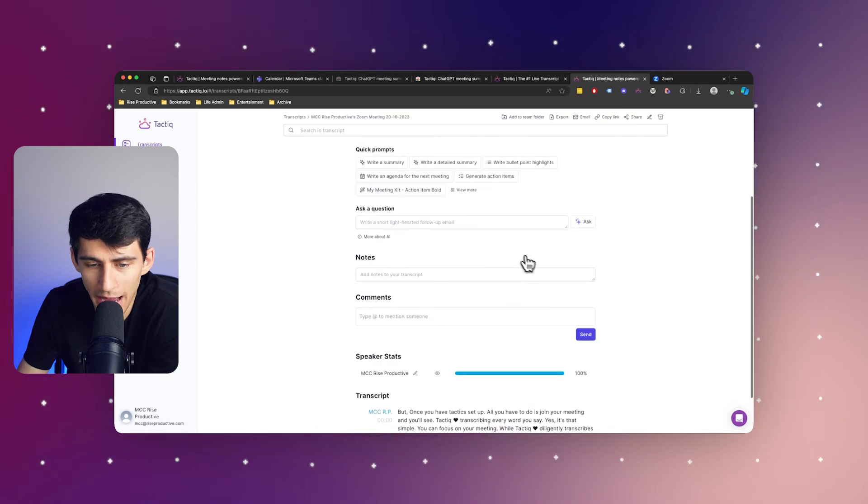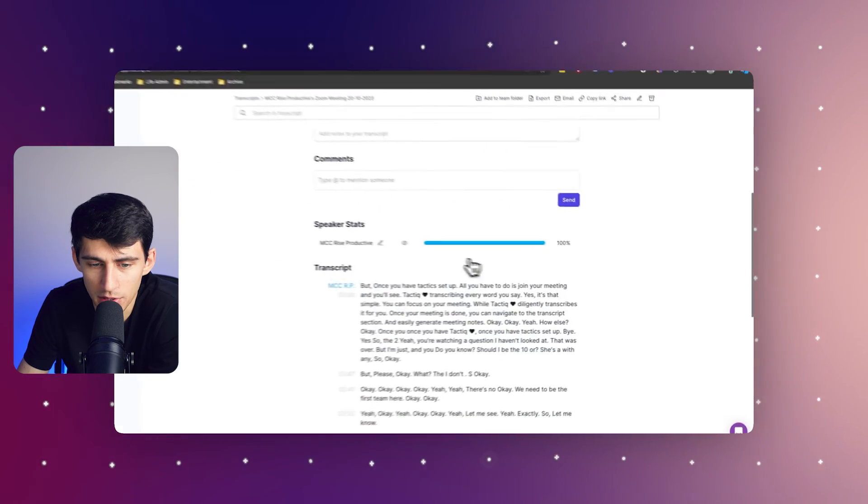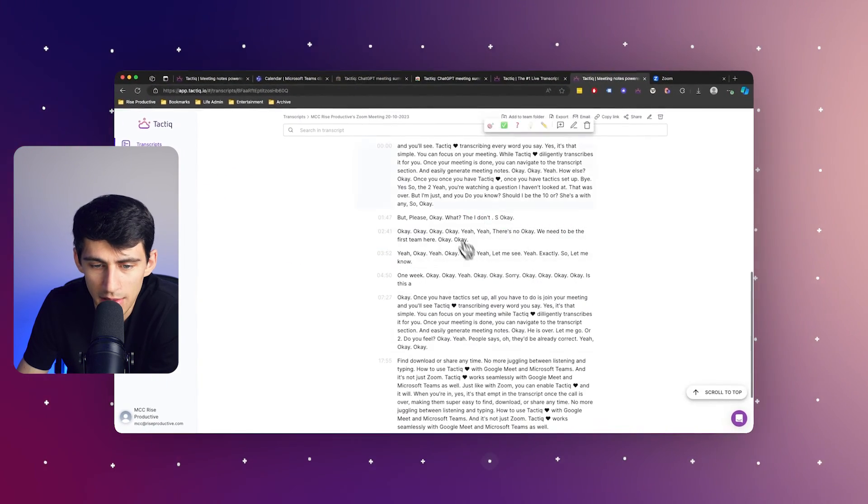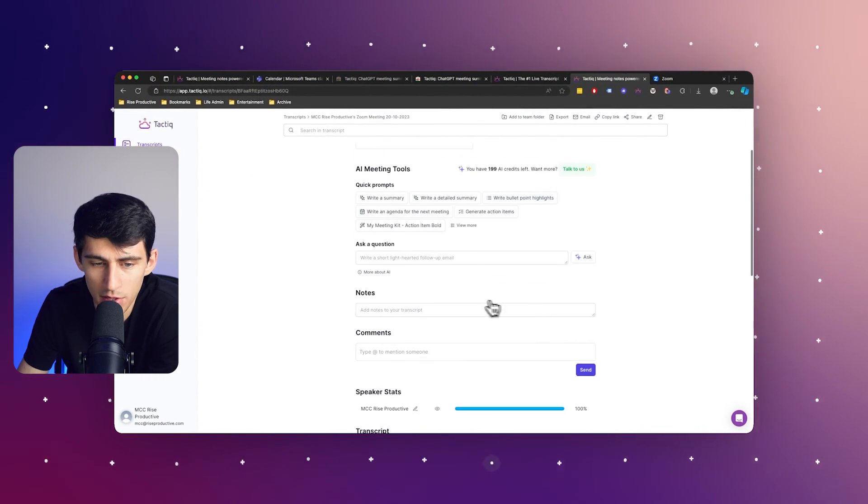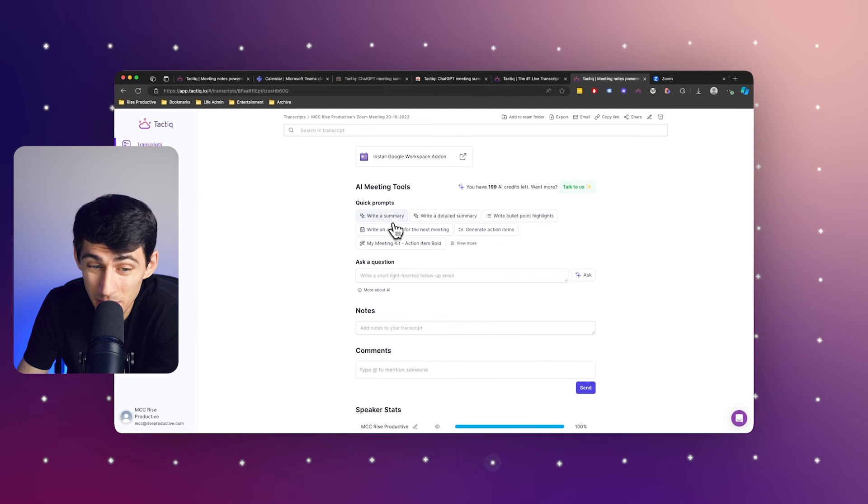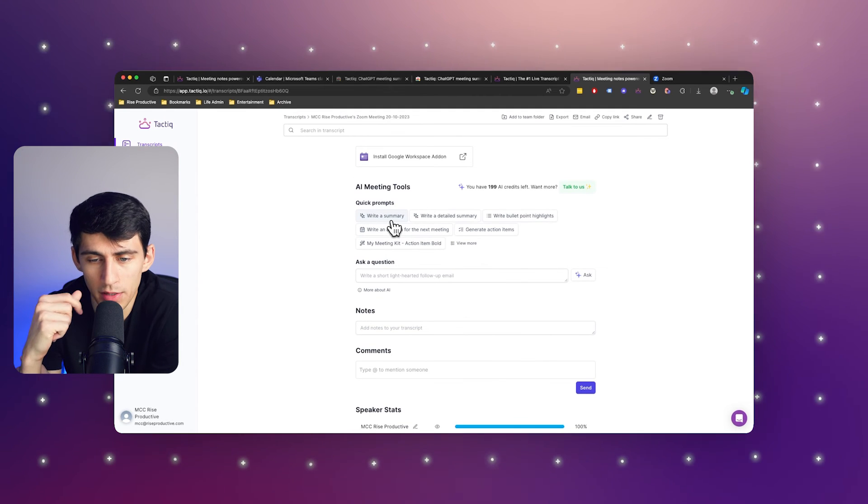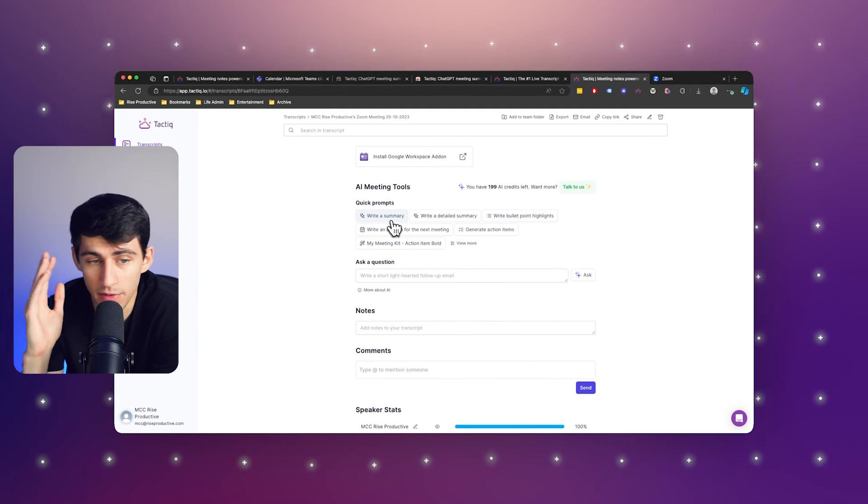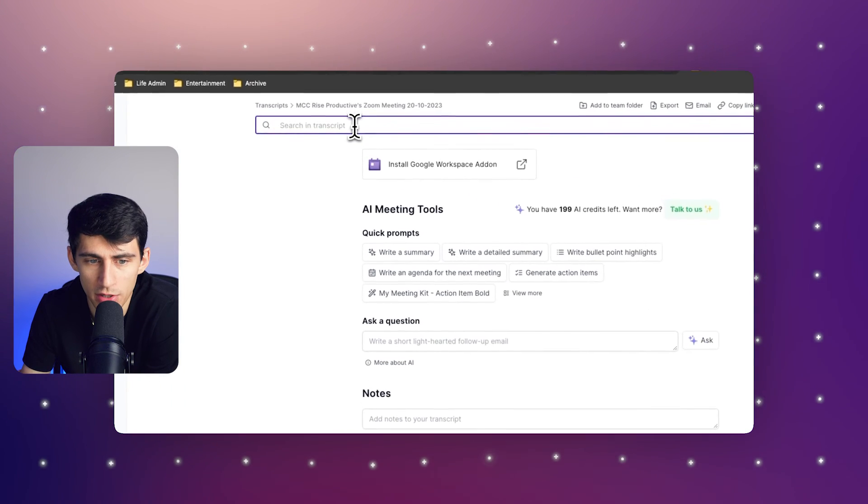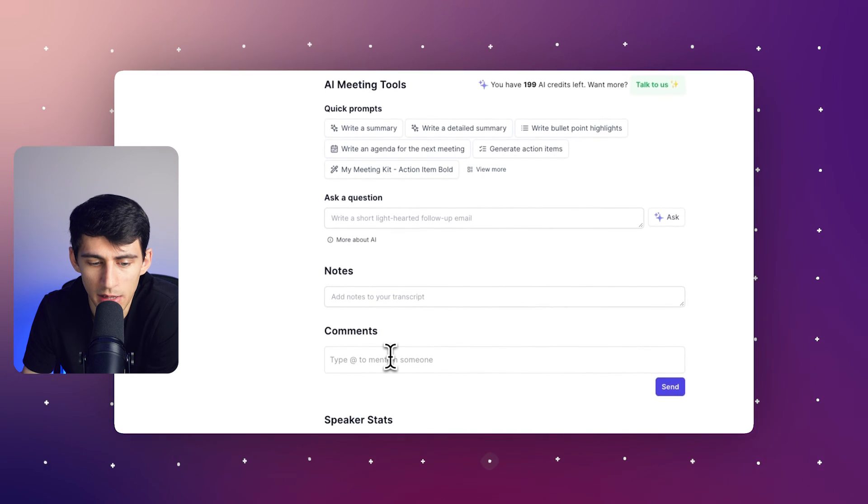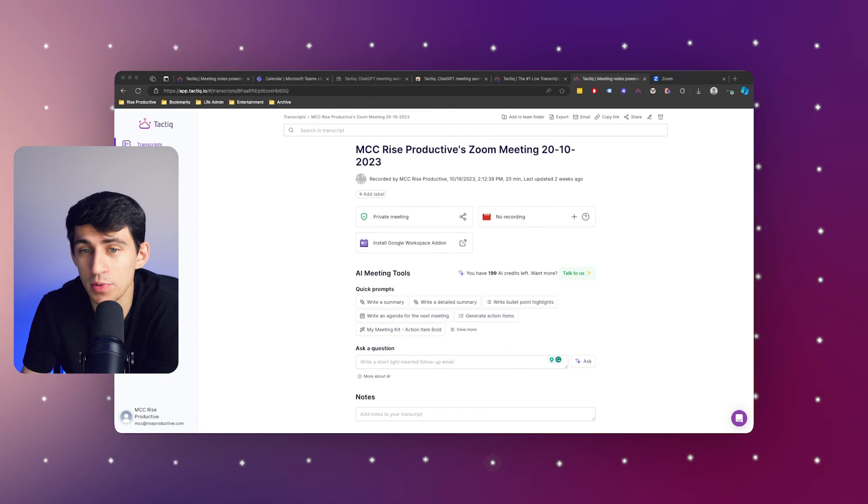And if you take a look at another Zoom meeting right here, you'll see that there's this transcript, but also you have the ability to create a quick summary, utilize a bunch of these different quick prompts, search through the transcript, take extra notes, make comments at someone and also ask specific questions.